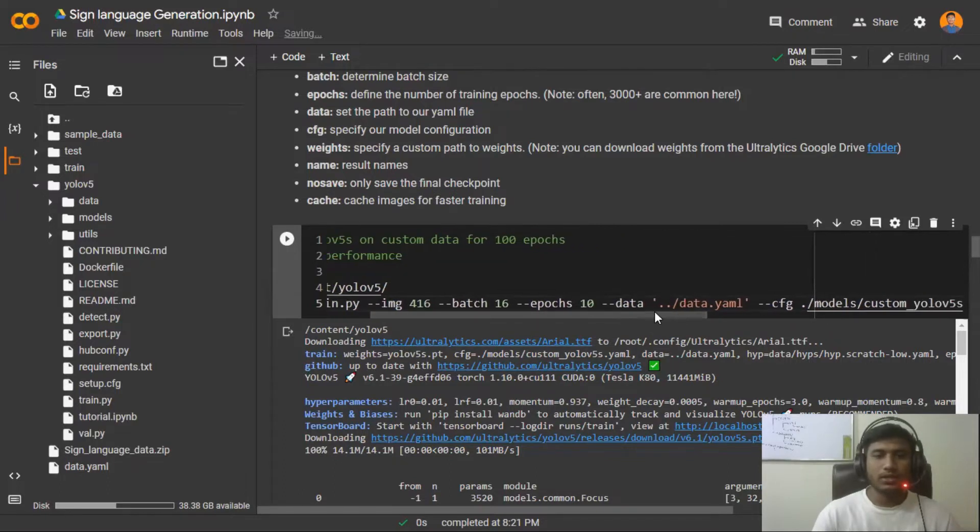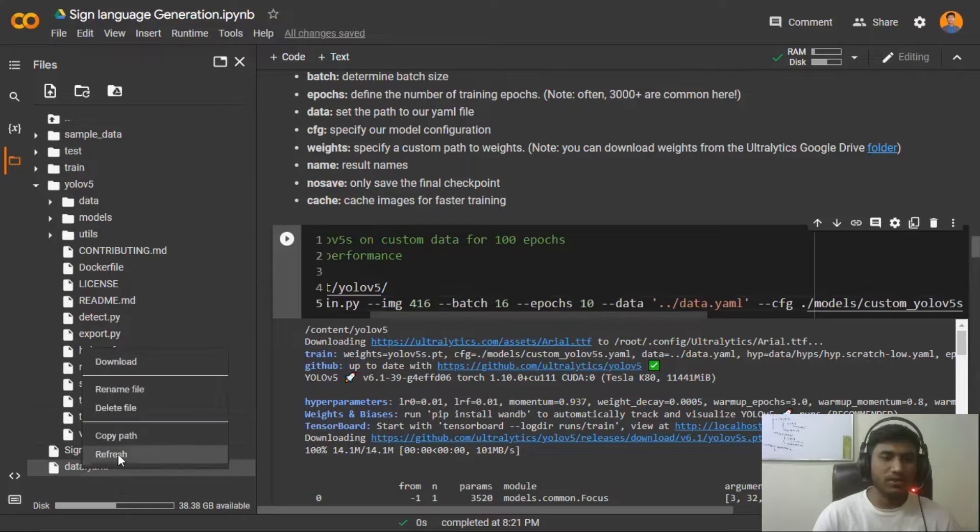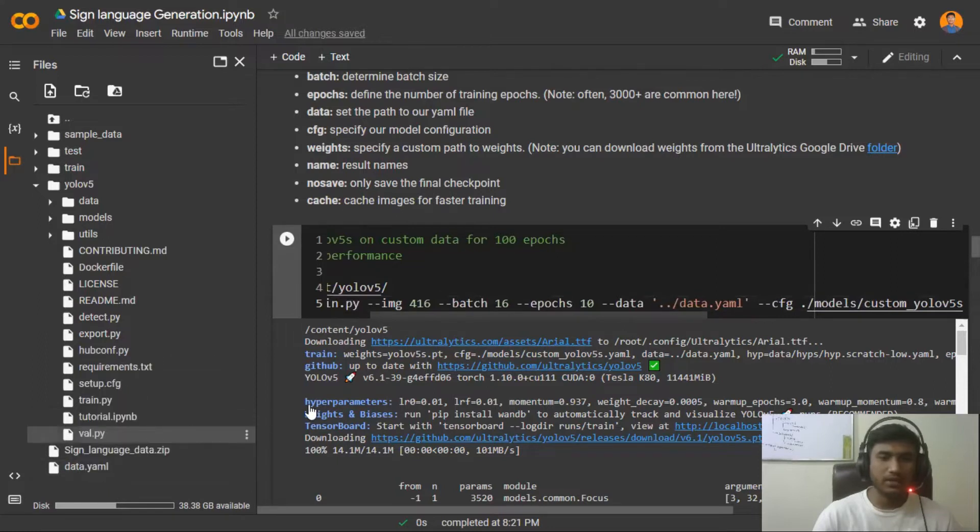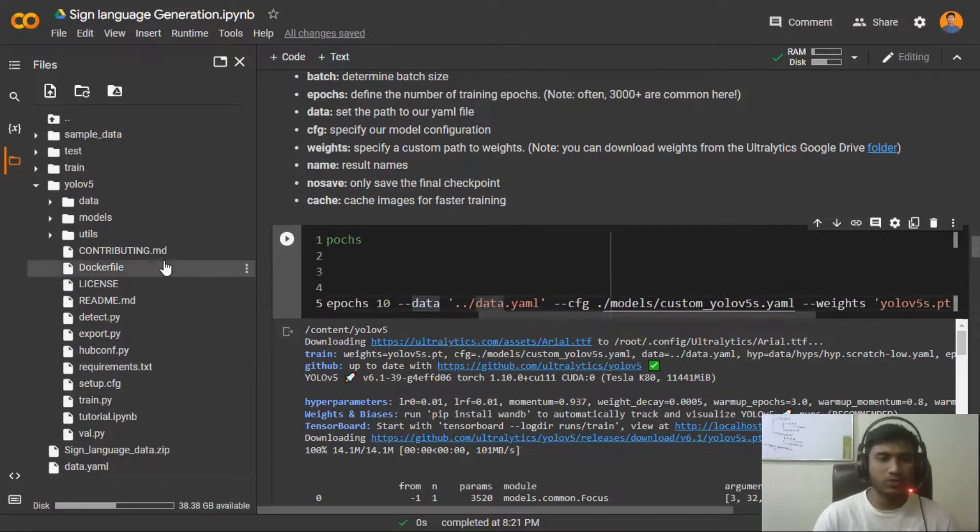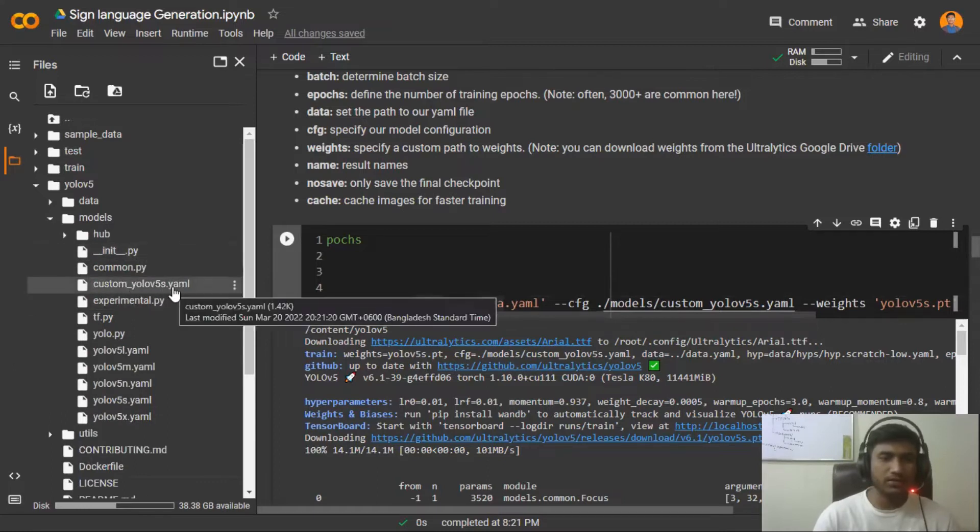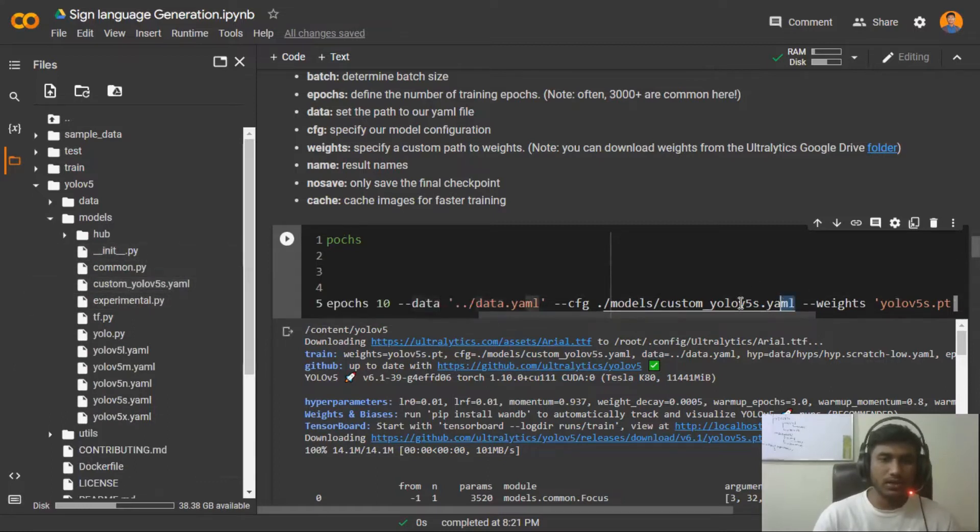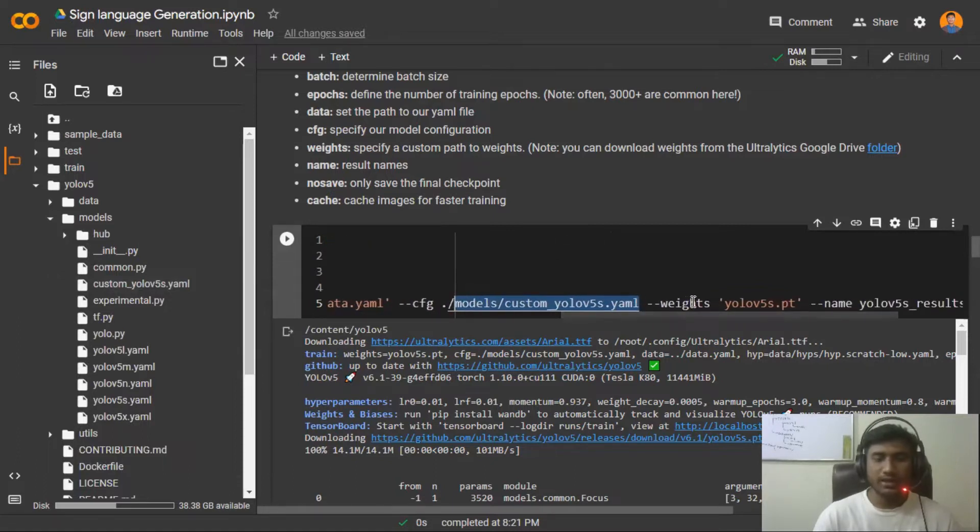Here you need to pass your data.yaml. See, this is the data.yaml, just copy the path and paste it here. And here you need to send your config file, so which config we have customized. If I open my model, see custom YOLOv5s.yaml, this is the yaml file we have configured.